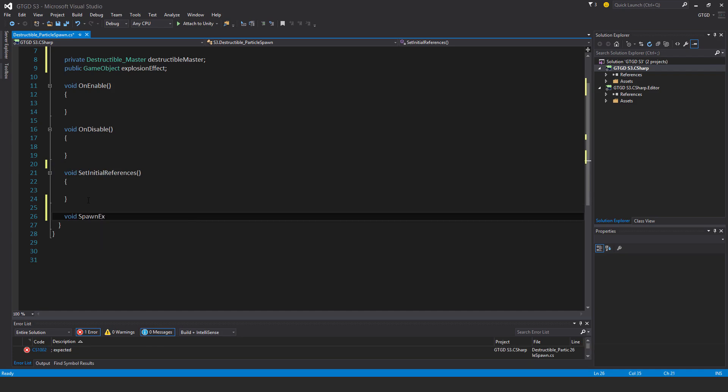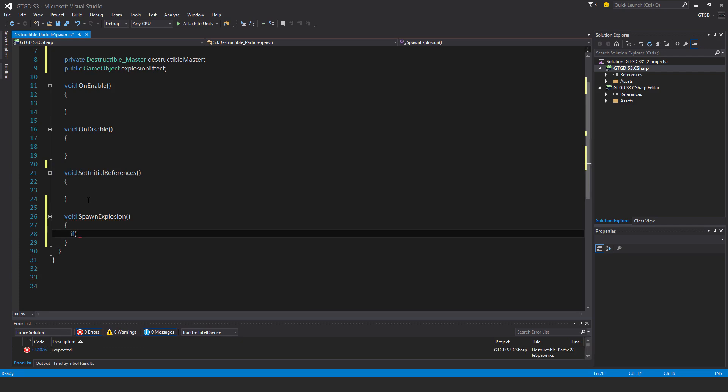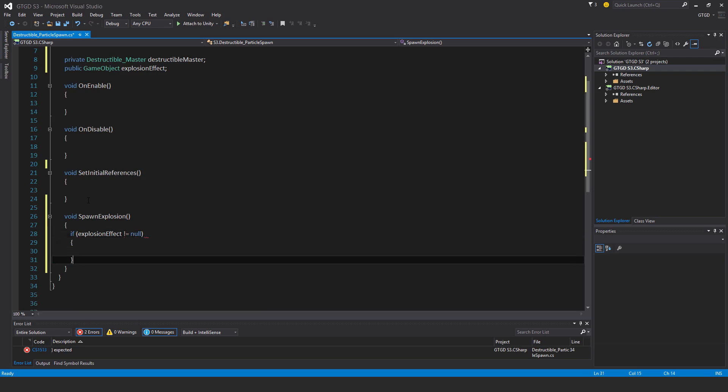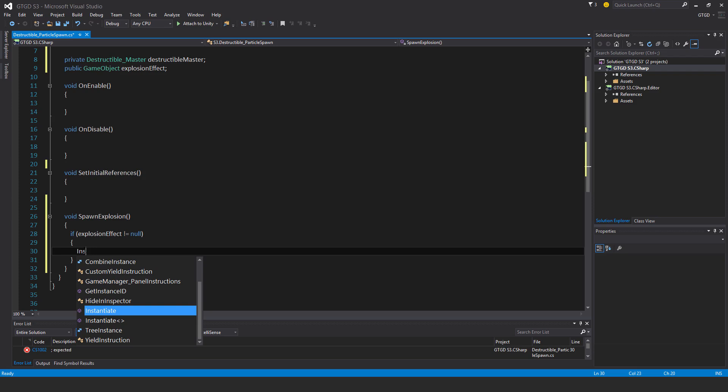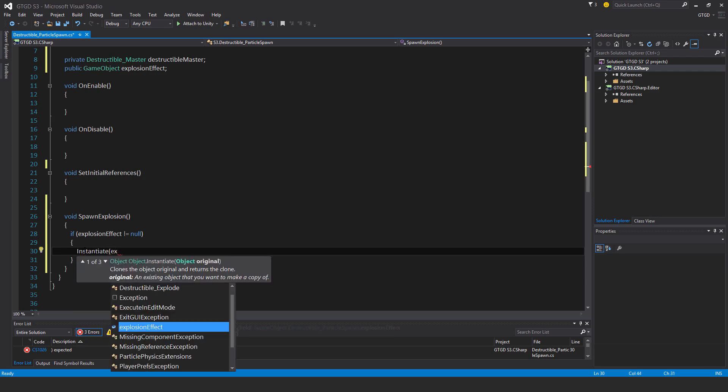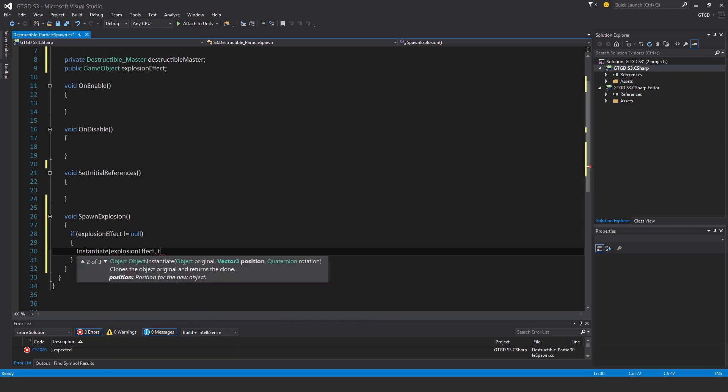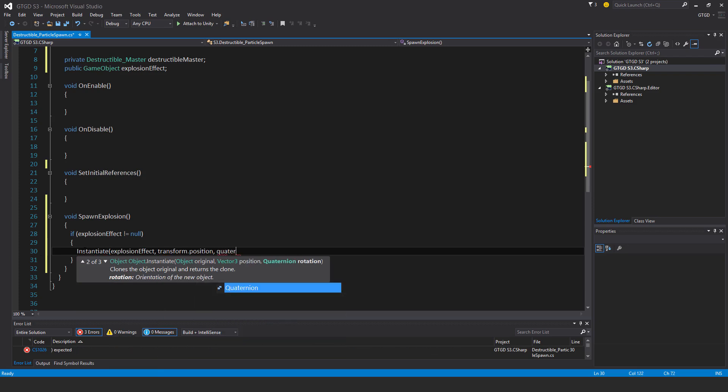void spawn explosion. I'll just simply say here, if explosion effect is not equal to null, then instantiate explosion effect at transform.position and quaternion.identity.